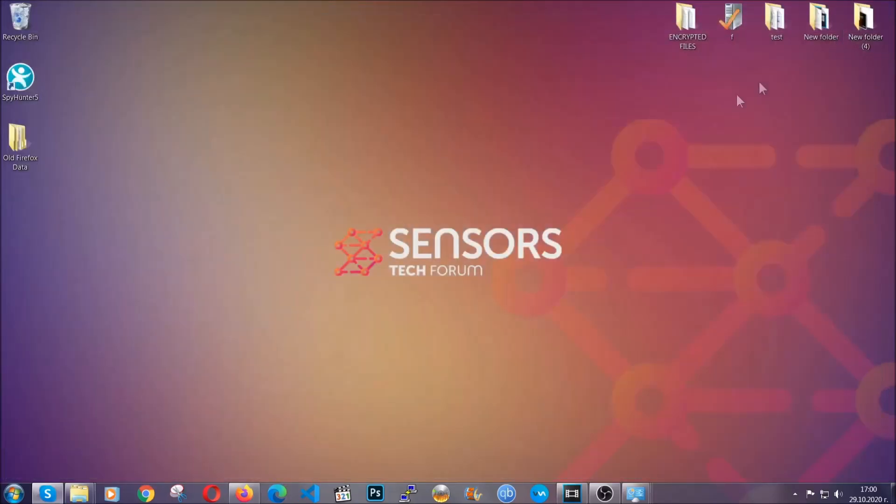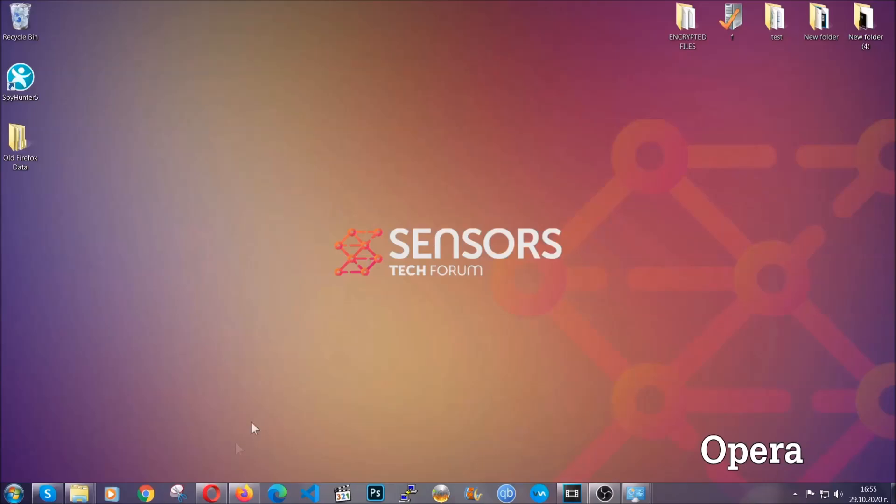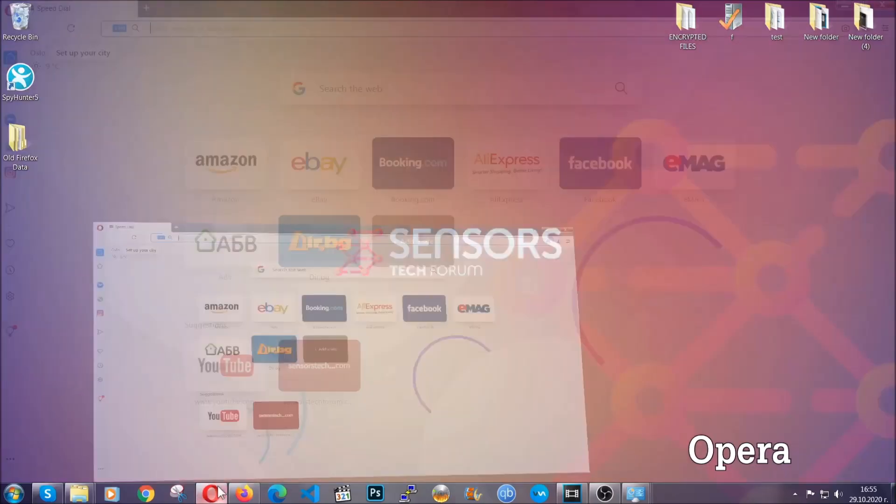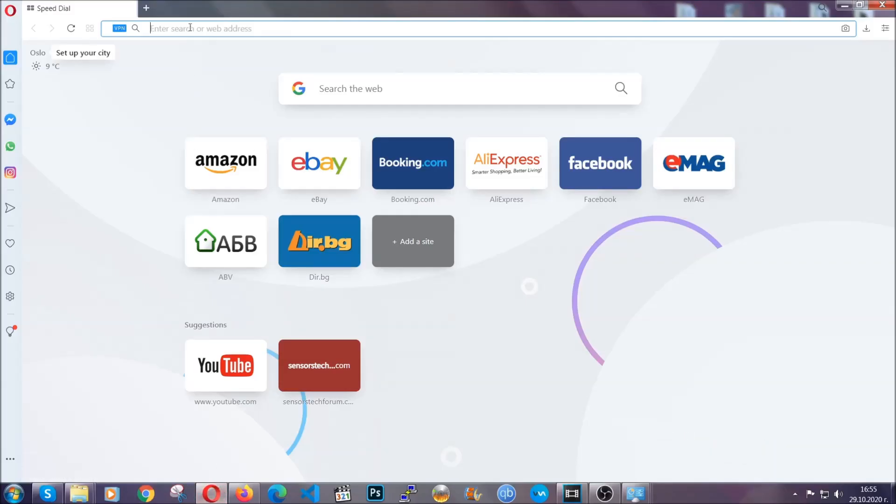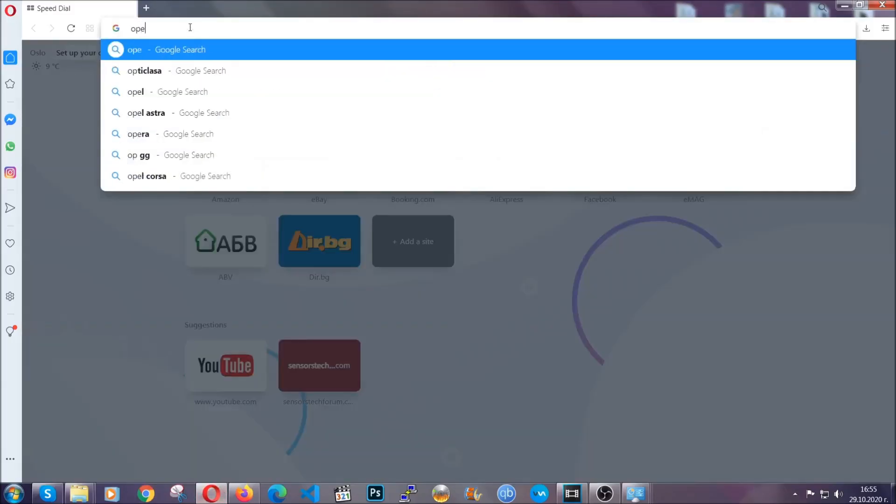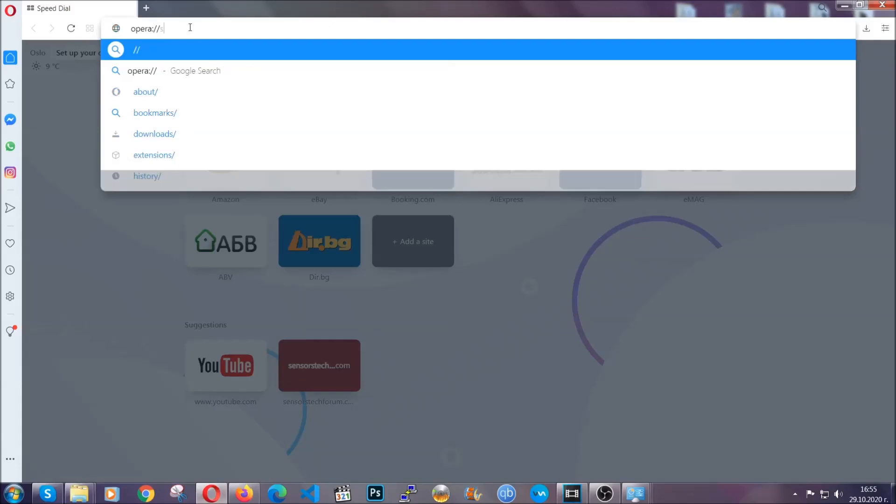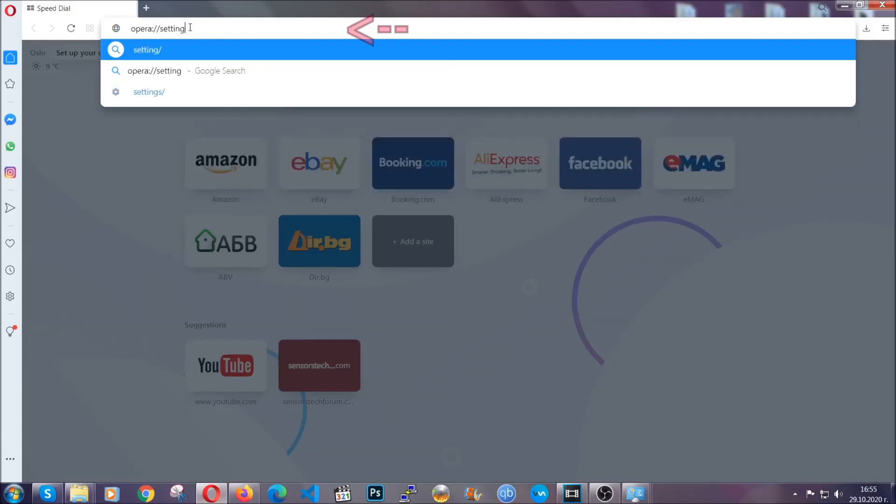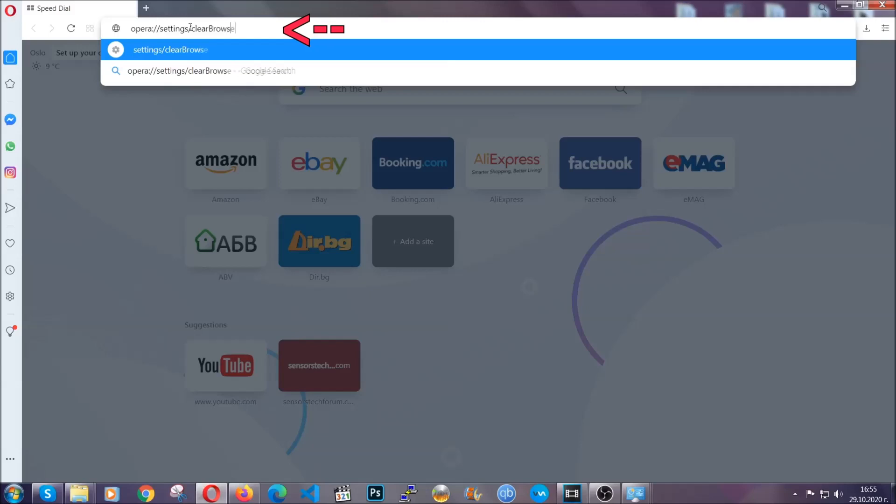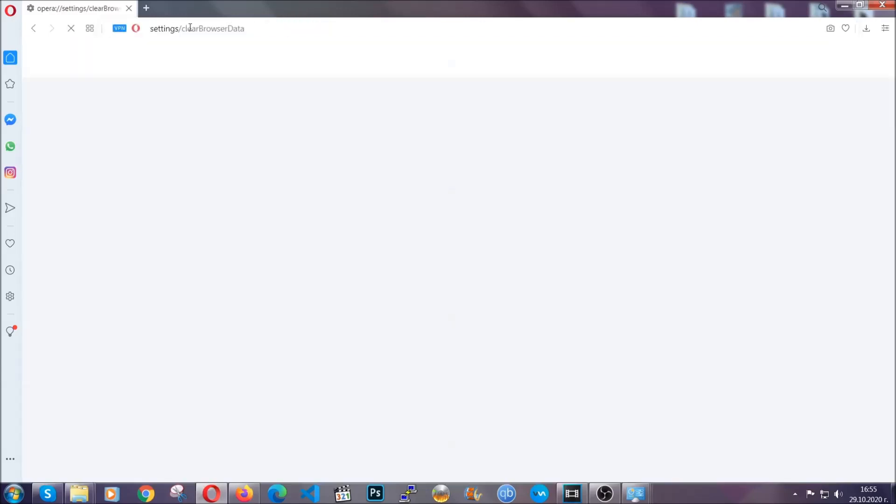The next browser I'm going to show you is Opera. In Opera browser, you're going to click on Opera and go to the address bar and then type opera://settings/clearBrowserData. It's very similar to what Edge and Chrome actually do.